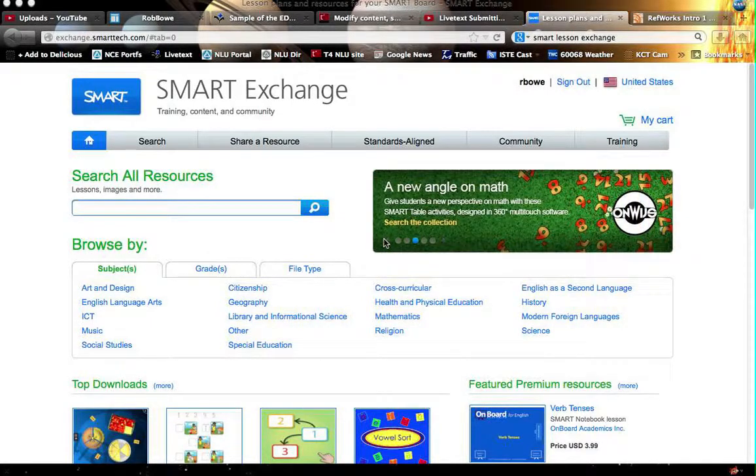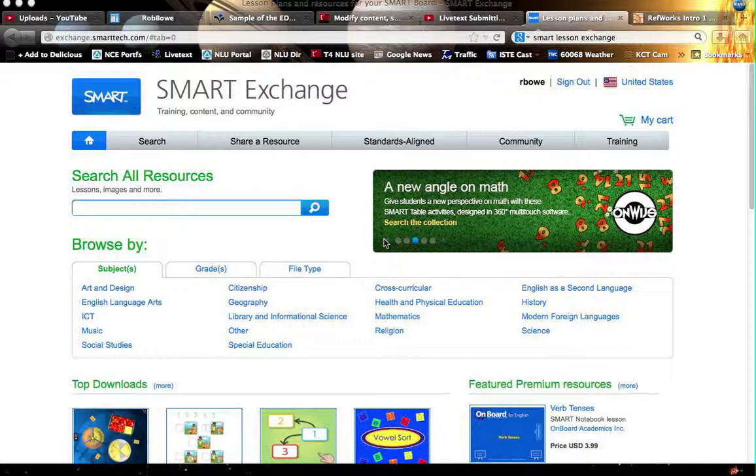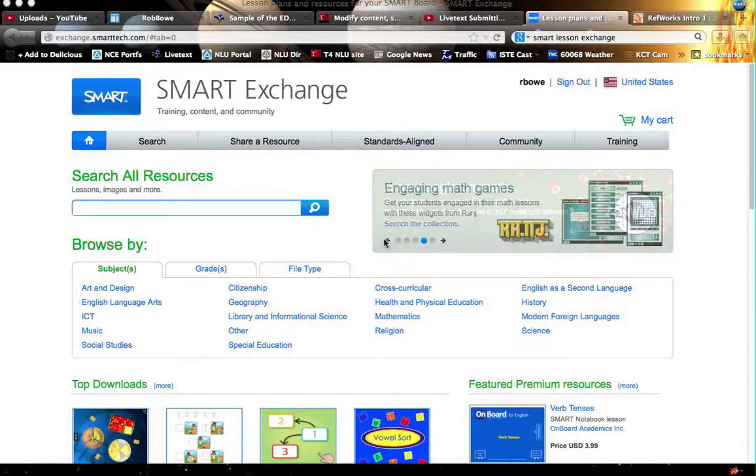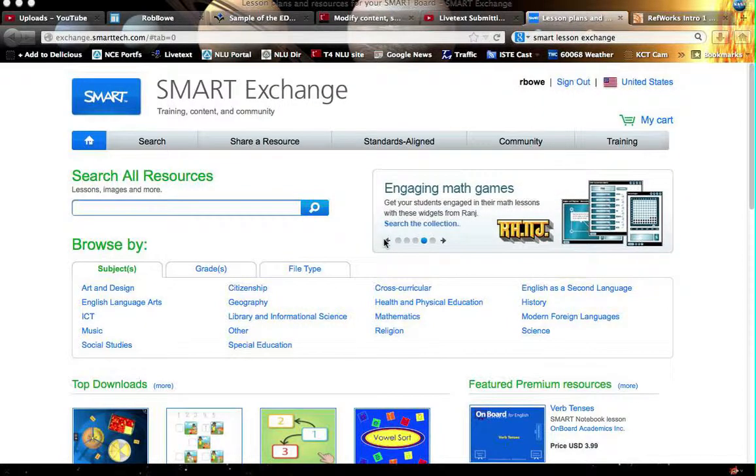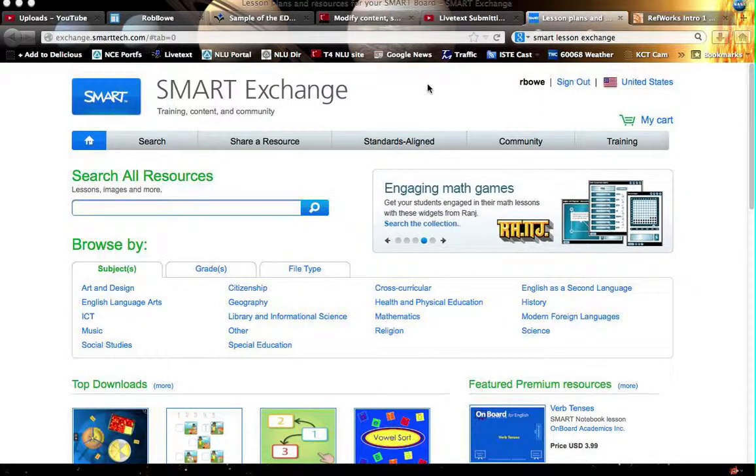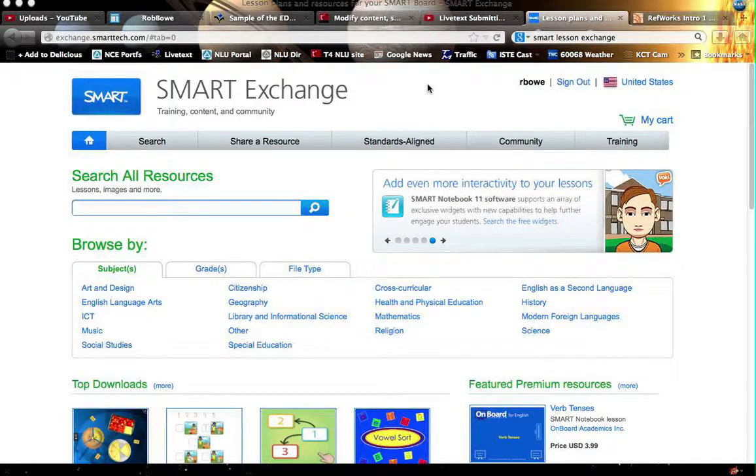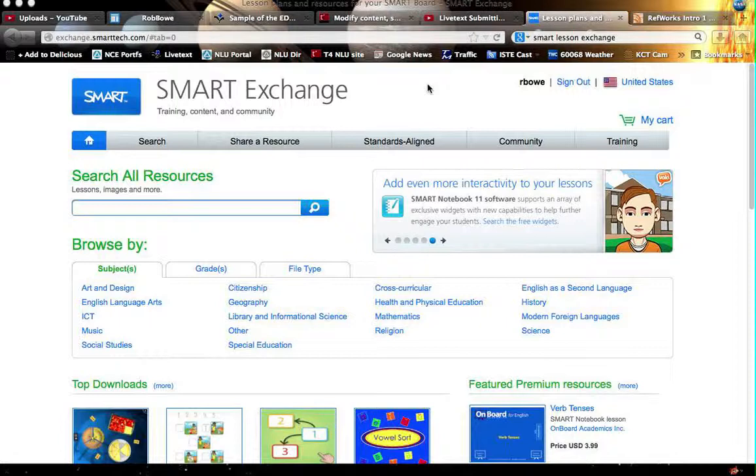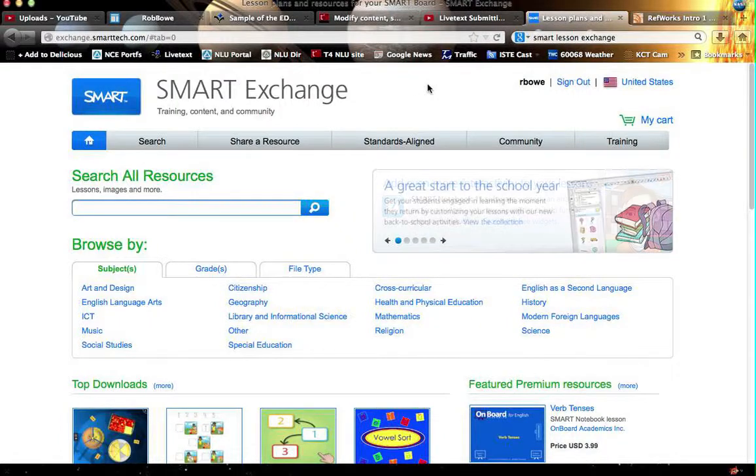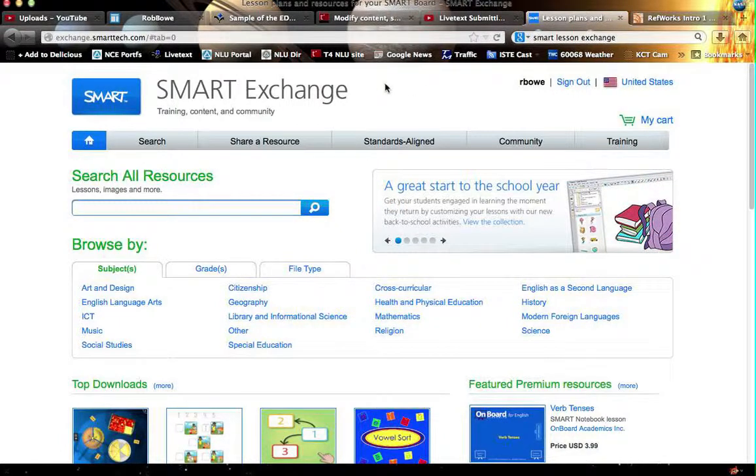Greetings in my Fall 2013 TIE 300 course. This is Dr. Bowe coming to you, talking to you a little bit about your assignment which is due for Week 4, September 30th. This is how to use the Smart Lesson Exchange.